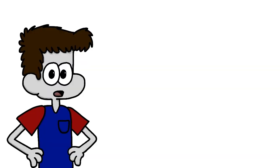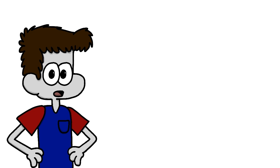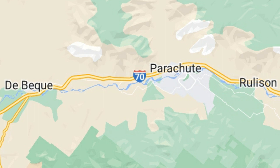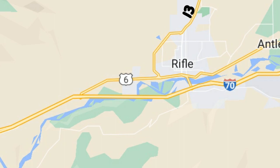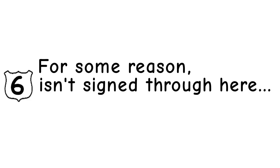In Grand Junction, arguably the first sizable city we've met so far, US Route 6 leaves I-70 momentarily, but then rejoins it on the east side of the city shortly after. Seventy then meets the small towns of Debeck, Parachute, and Rolison. In Rifle, US Route 6 leaves Seventy again and we meet State Route 13. We also travel through the small towns of Antlers, Silt, and Newcastle. In Chakra, US 6 leaves Seventy for a third time. We also meet Route 82 in Glenwood Springs.